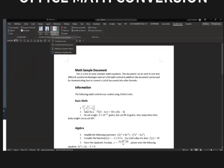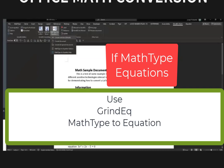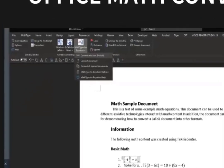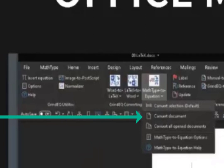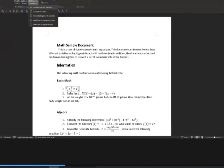If you have a document with MathType equations, you'll need to use another GrindEQ tool called MathType to Equation, which does batch processing of all MathType equations in your Word document and converts them to Office Math equations. In this screenshot, we have the GrindEQ math tool on the ribbon with the MathType to Equation button — you just click Convert Document. Note that MathType equations typically have a dotted box around them, whereas Office Math equations have a small down arrow to the right of them — that's how you tell which is which.